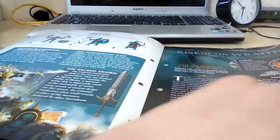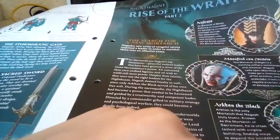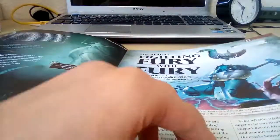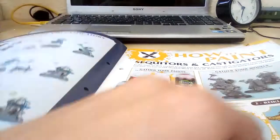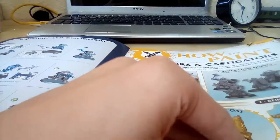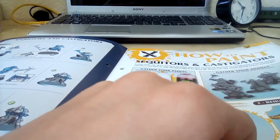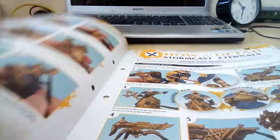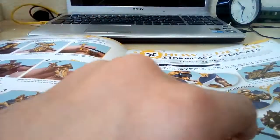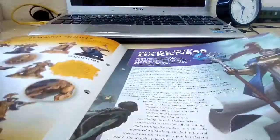We've got a nice few vampires. We have instructions on how to build it, some paints. Sequitors and Castigators—okay, that's the name. That's good to know.